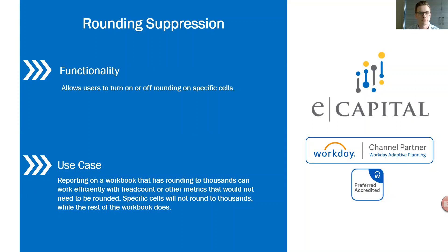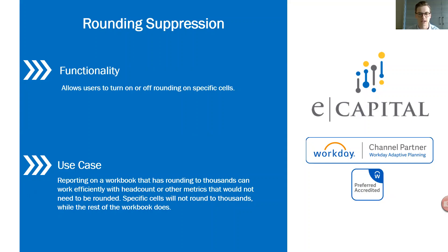The focus within Office Connect today and the tip I will provide is around rounding suppression. The functionality here comes into play where it will allow users to turn on or off rounding on a specific cell.